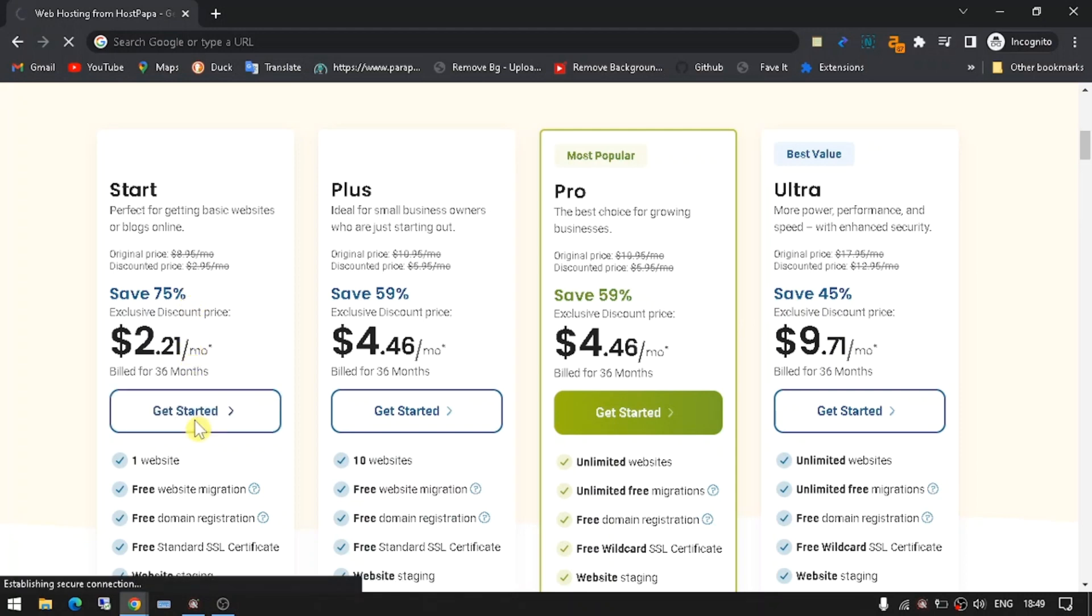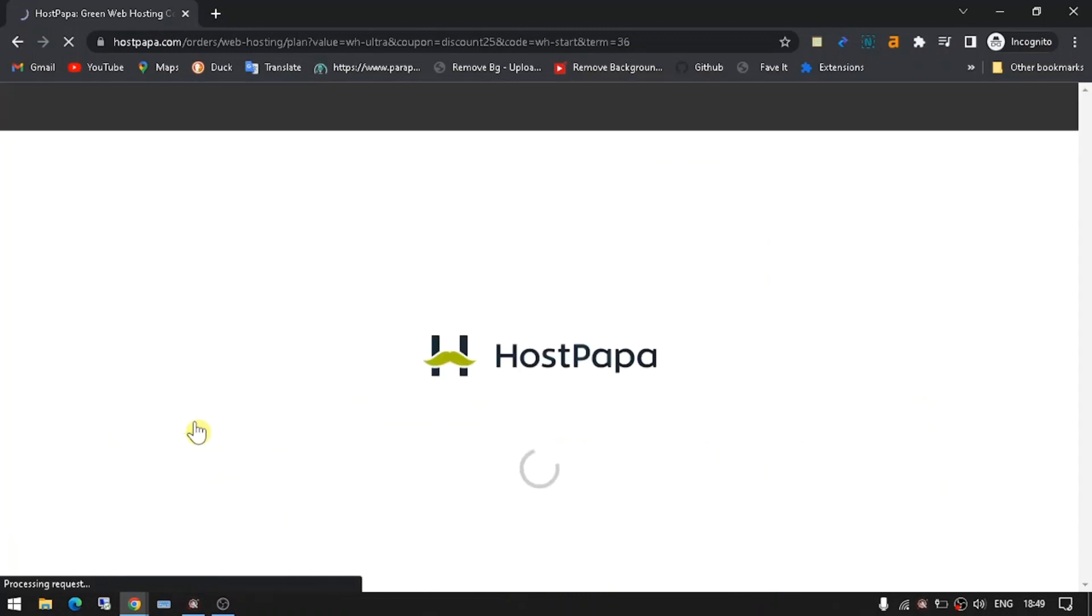With their generous deals and discounts, it's easy to save up to 75% off the cost of a plan. So don't wait—get your HostPapa discount today and start building the website of your dreams.